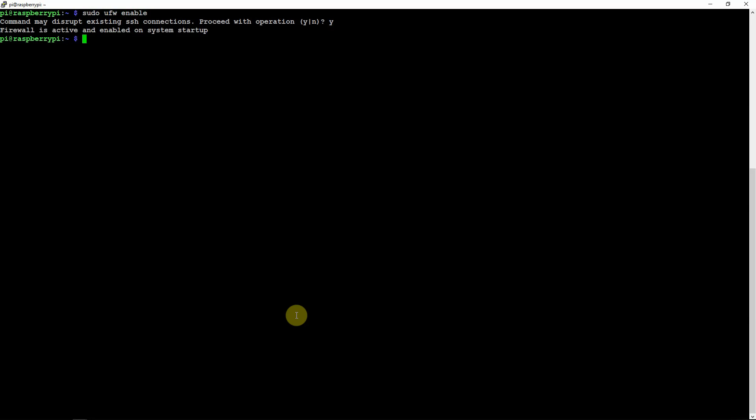All right, so if you want to disable this, all you have to do is just type in basically the same thing, but we want to disable, and then just hit enter.